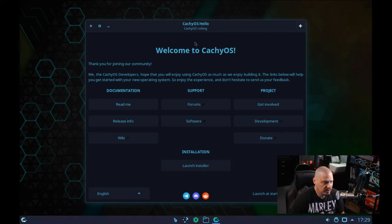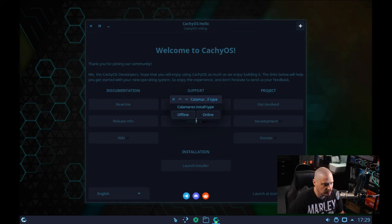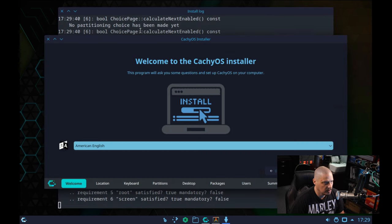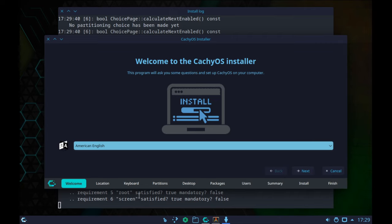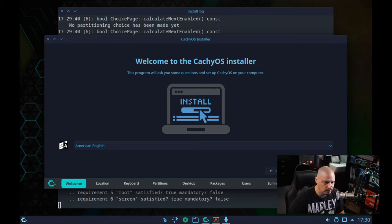The live environment has booted up and we get a little welcome screen. This Hello program looks very reminiscent of the Manjaro Hello program — they probably just forked it and changed it to fit their needs. Let me go ahead and launch the installer. Calamares asks: do we want offline or online install? Since I'm connected to the internet, online makes sense so we get the latest packages. We have the Calamares installer with tabs at the bottom rather than the typical left-hand side — just a minor aesthetic change.